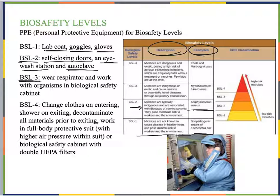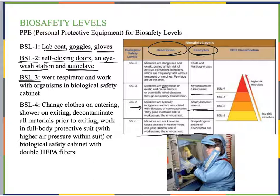The next level up is BSL-3. In BSL-3, we have microbes that are indigenous or exotic — outside of the region, outside of North America, for example — and they can cause serious or potentially lethal diseases. Mycobacterium tuberculosis is an example. These are potentially lethal through respiratory transmission, meaning if we breathe them in, it could cause serious or lethal disease.